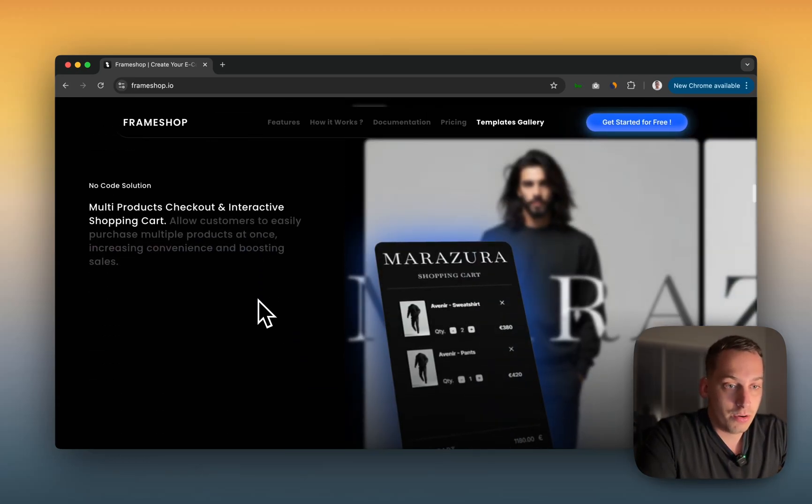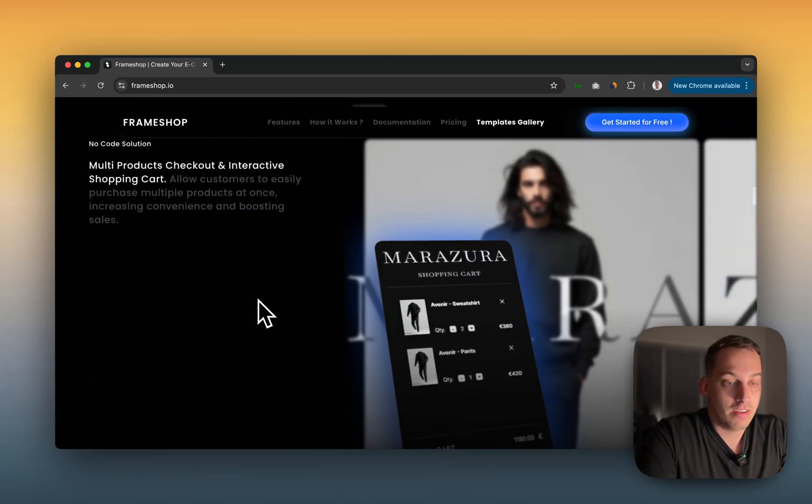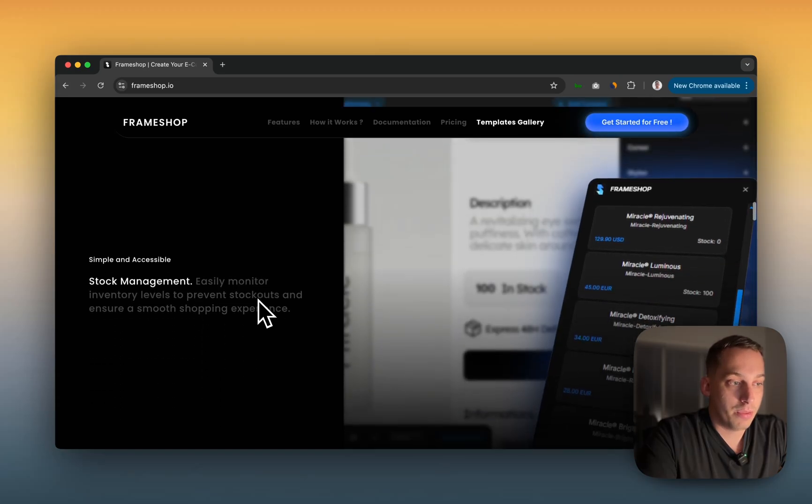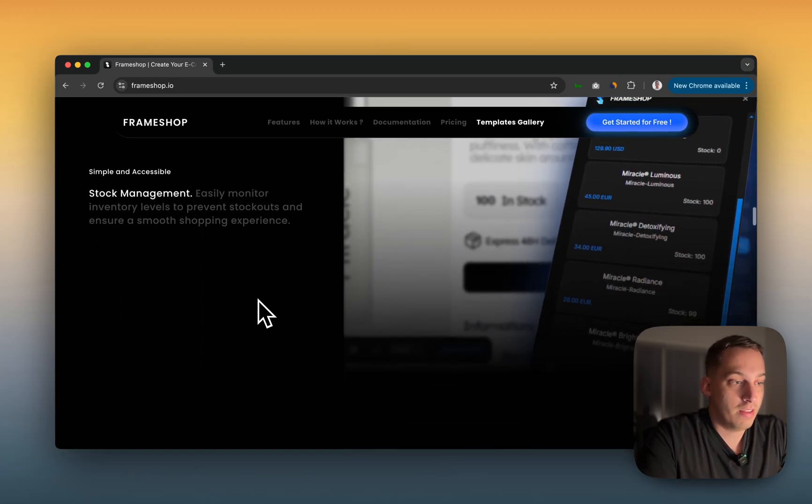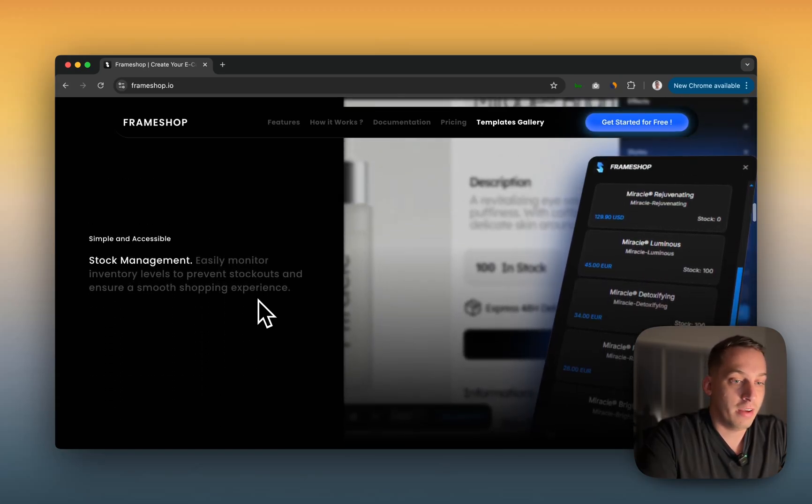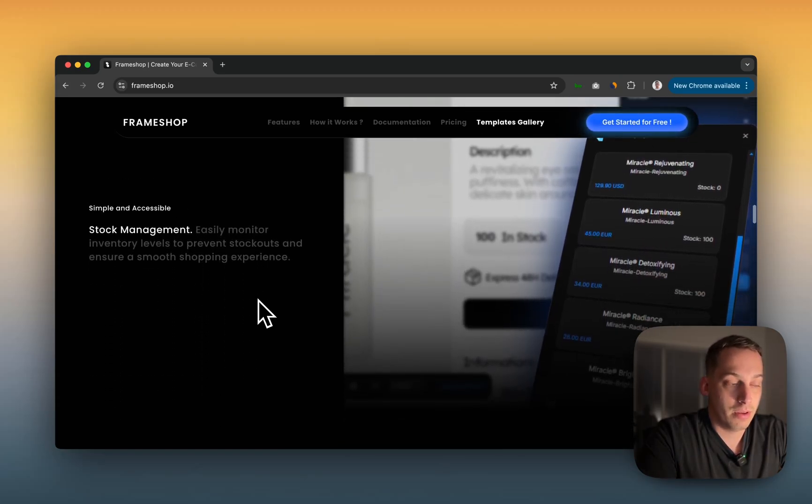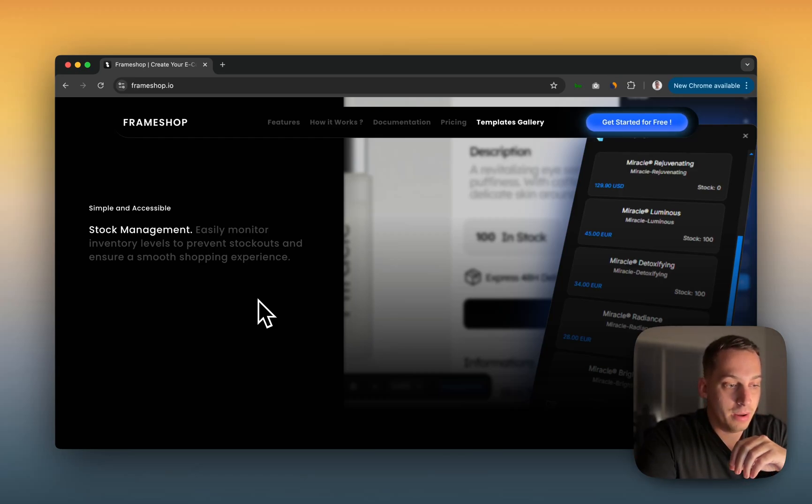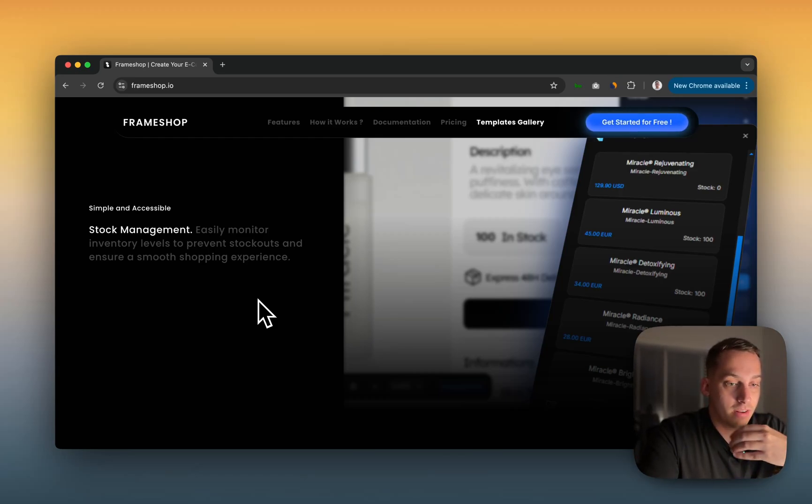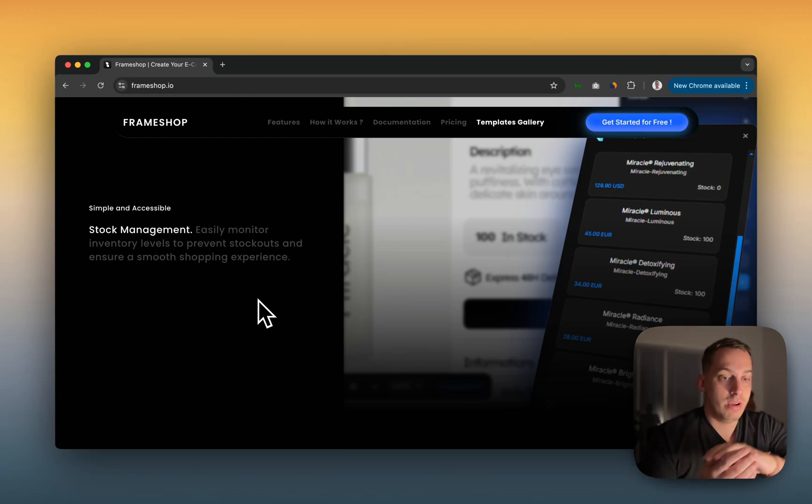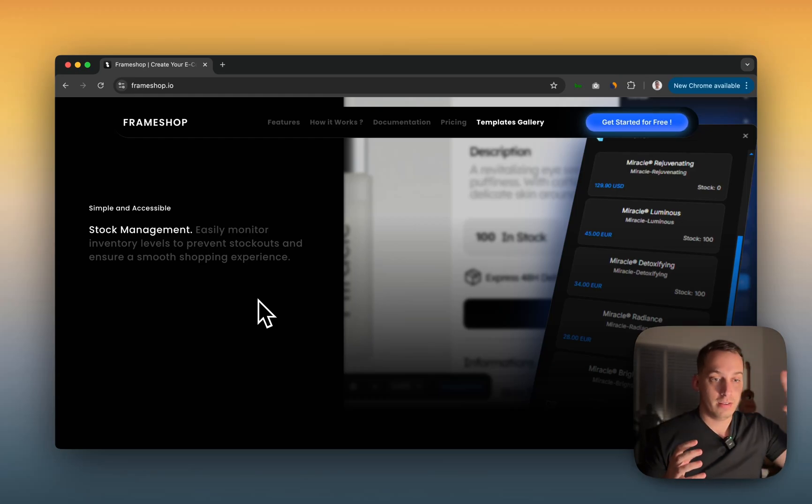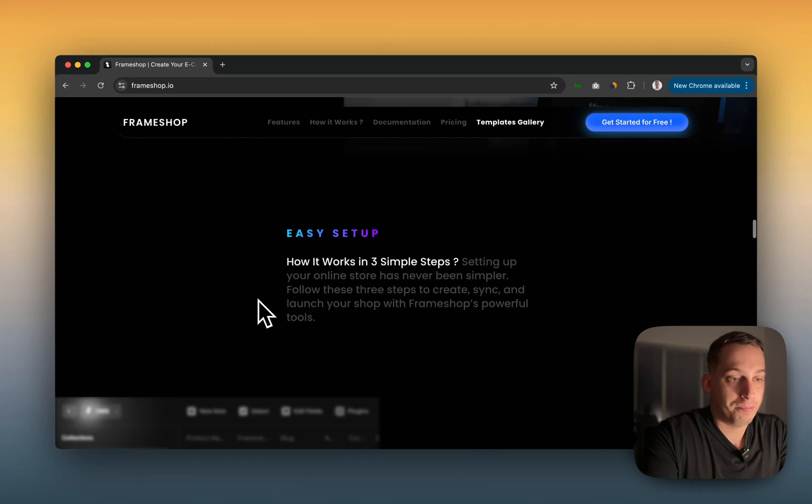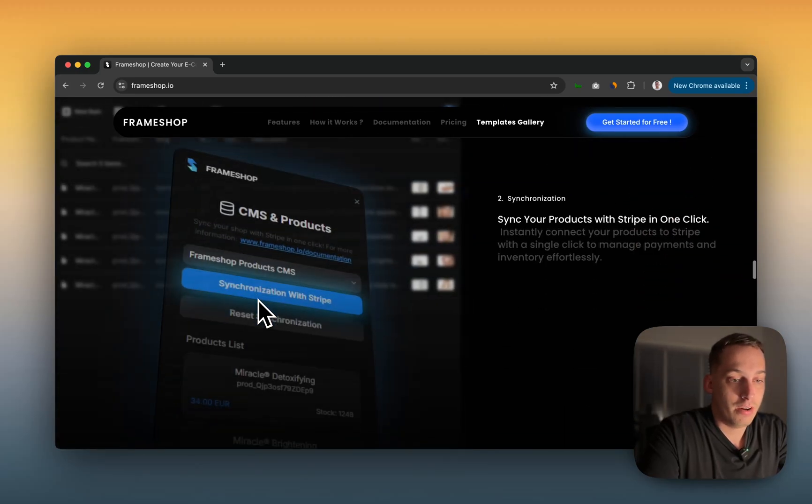It's without any code. You can integrate CMS. It's all with your CMS. And then it's easily stock management. It's a plugin in your Framer project. You can basically see all of the synced projects between your Stripe account and your Framer CMS.